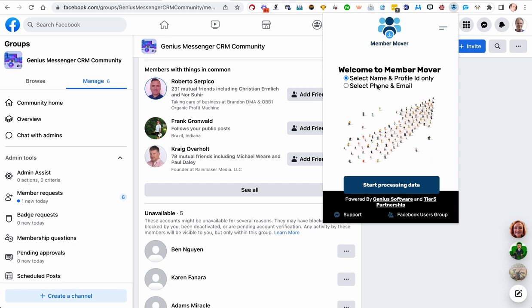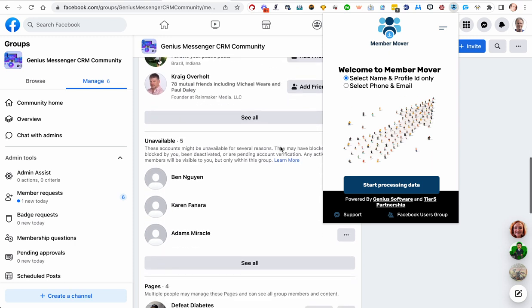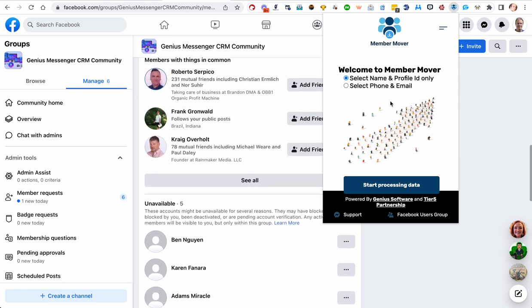Now, if you gather that detail, you can upload that to your SMS marketing software. You can upload it to your email autoresponder, anything like that that you would like to do.